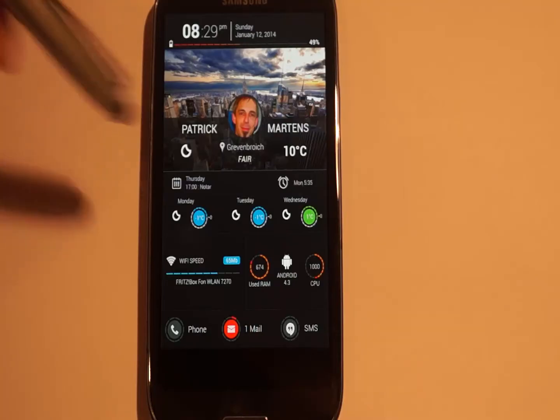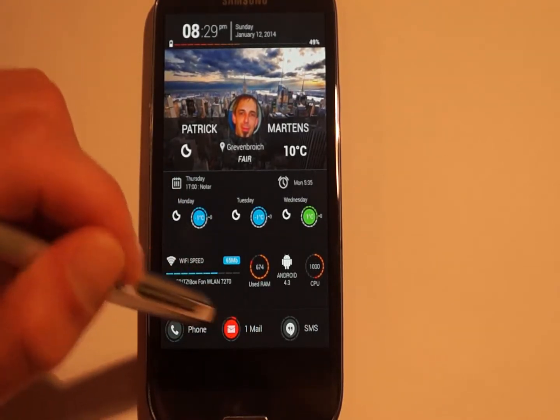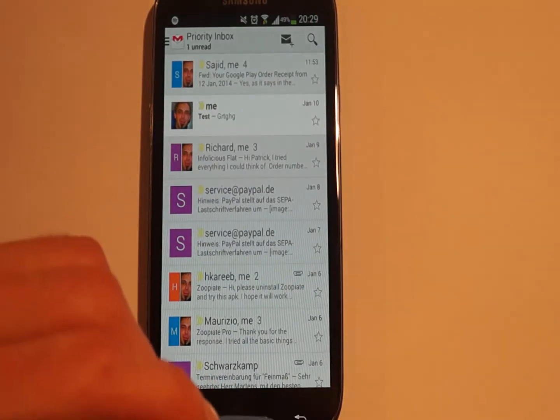The next widget is the Notification widget. This is a 6x1 widget. Select ZooCards, go back, and there it is. I have one unread mail, so you can tap on it and it will open up Gmail.